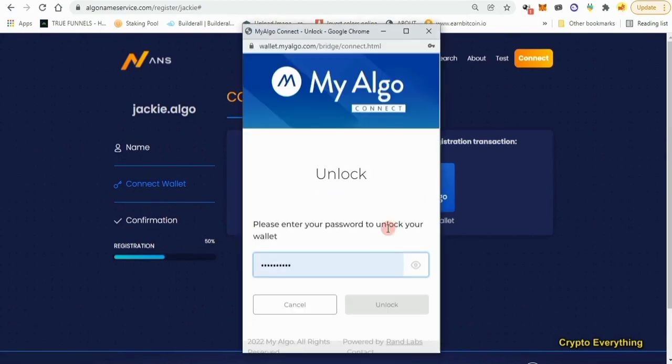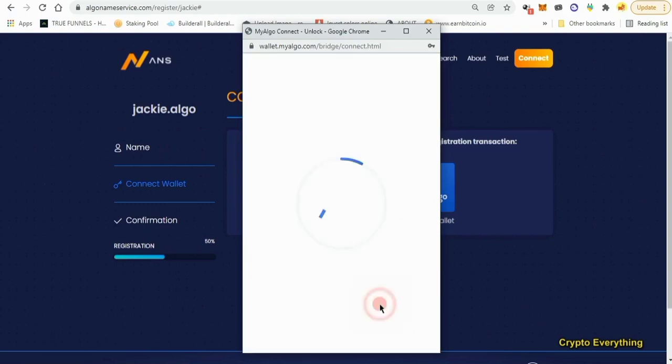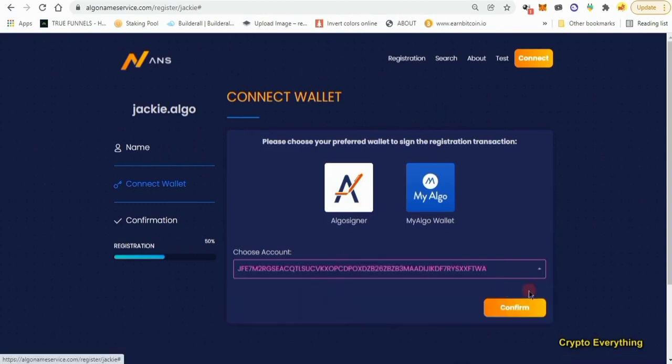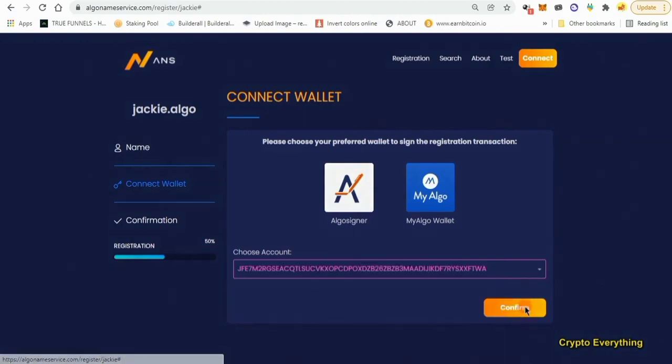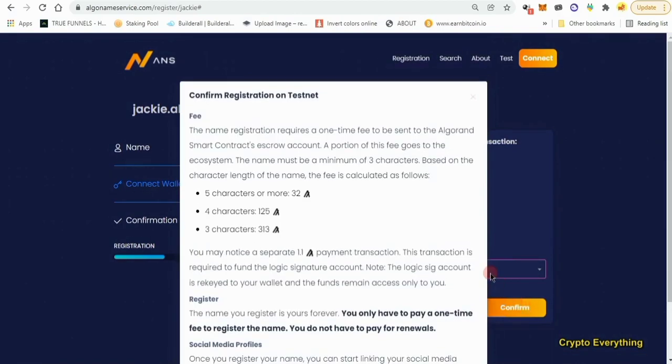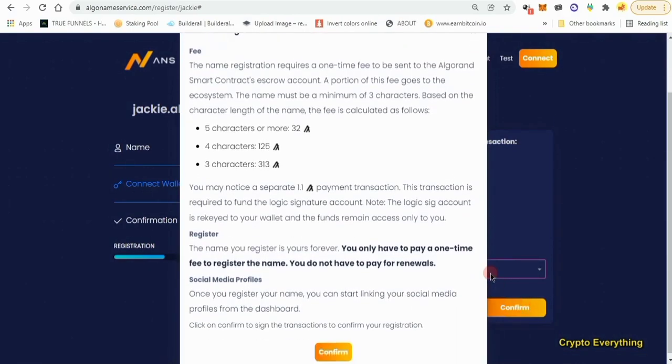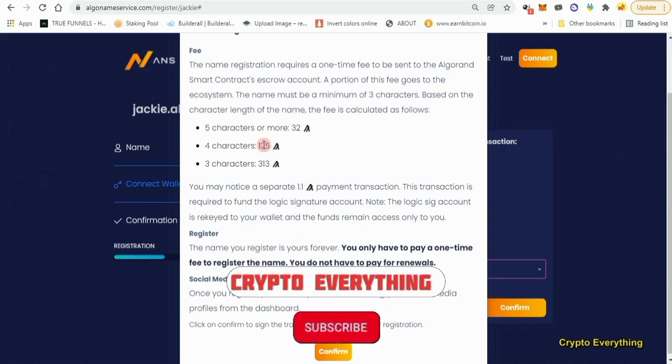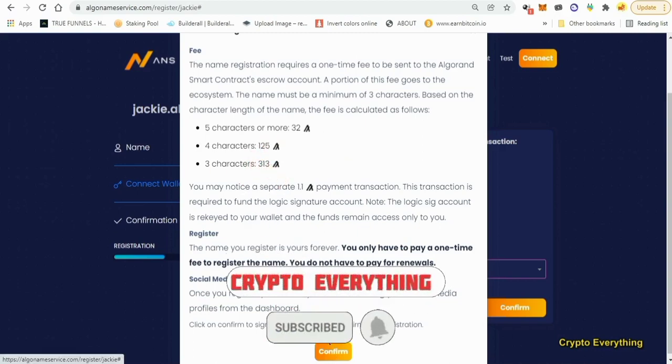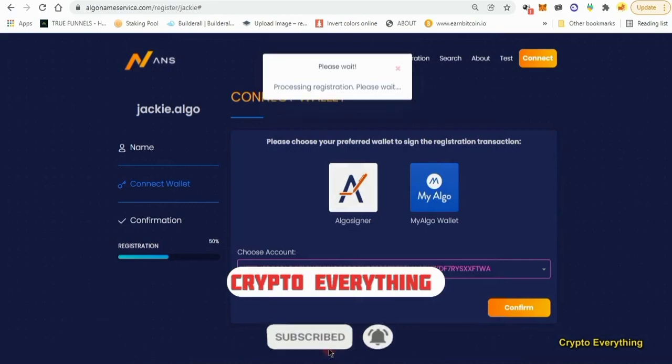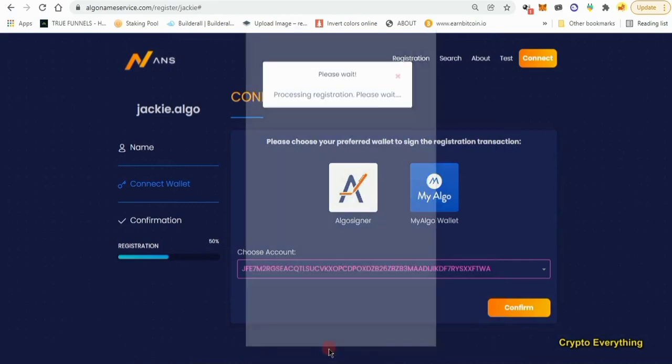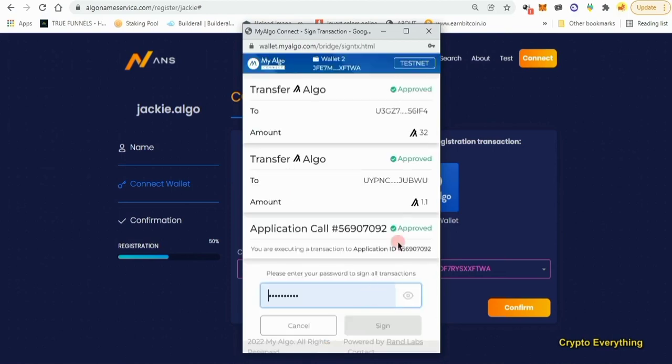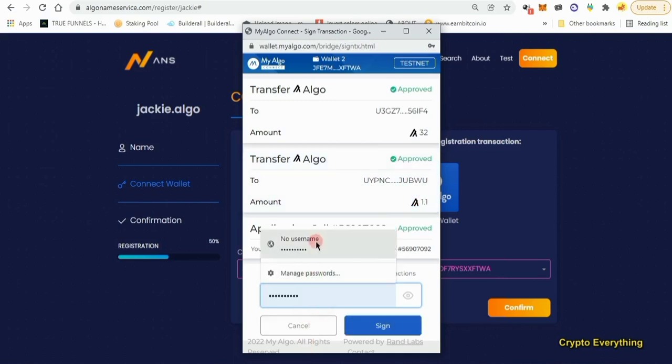It is jackie.algo - I think it's okay. Then you click on proceed. The next thing I want to do is connect our wallet, our Algo wallet. These steps are pretty simple. Just click on it, put in my password, and then I choose which of the accounts because I have two accounts.